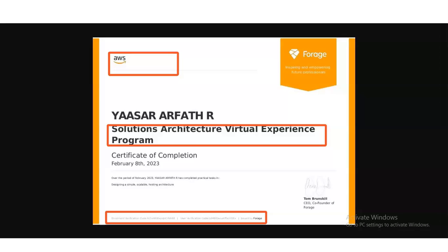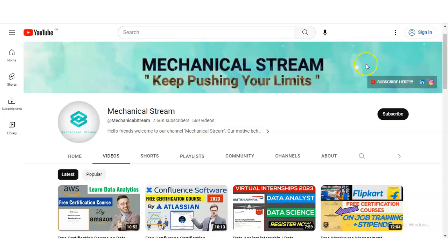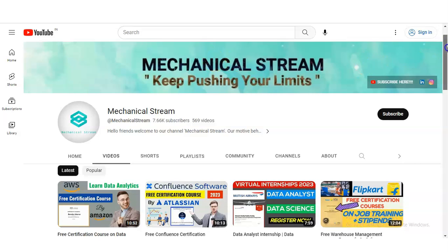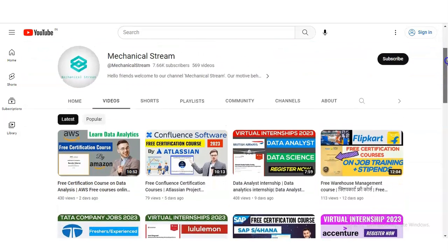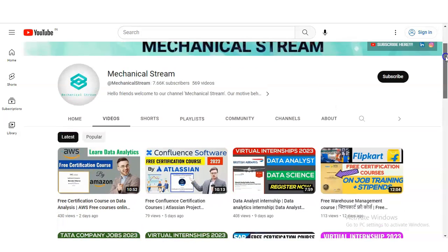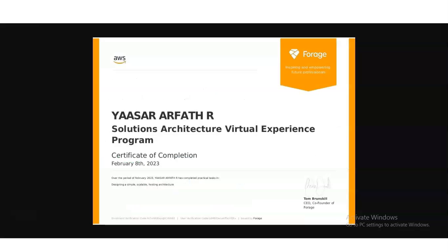If you have not subscribed to our channel MechanicalStream yet, please subscribe. We are making free certification courses, internship opportunities, job notifications, and multiple videos. Please subscribe to MechanicalStream — it will motivate us to create more videos for you. Please also share it with your friends and your group so that everyone can get the advantage of this video.